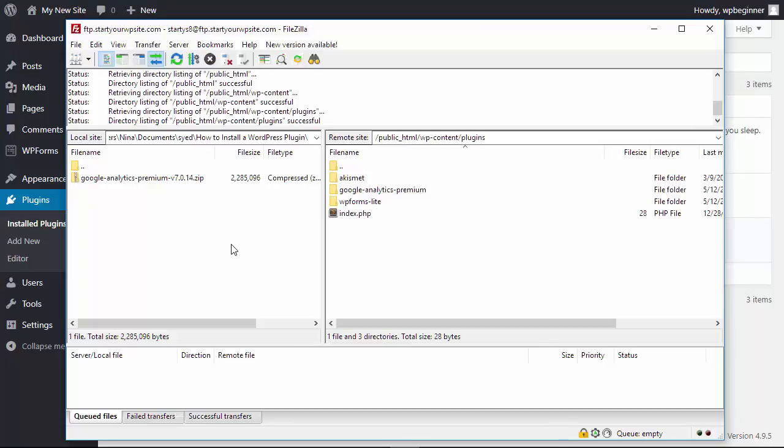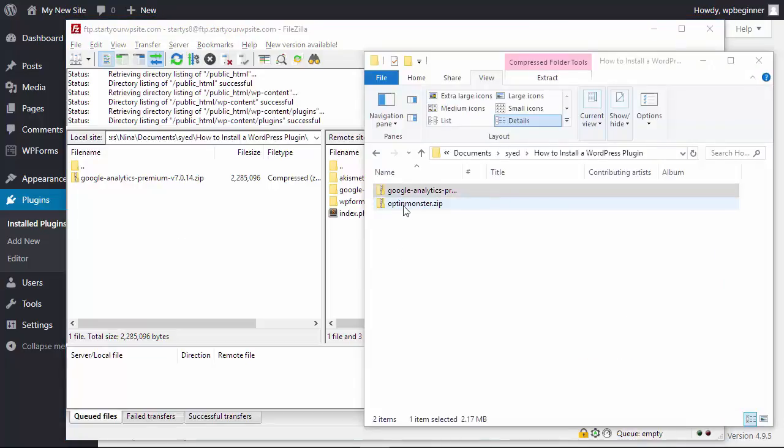What you need to do is when you download your zip file from the website that you've purchased your plugin, you'll also need to unzip the file so that you can upload just the folder, so we need to do that next.